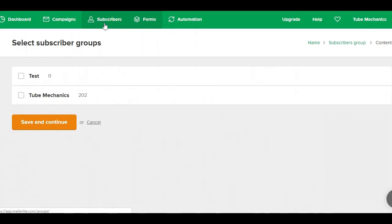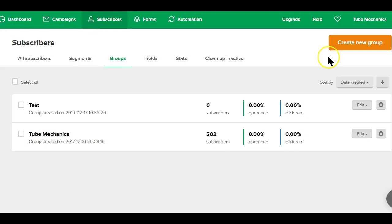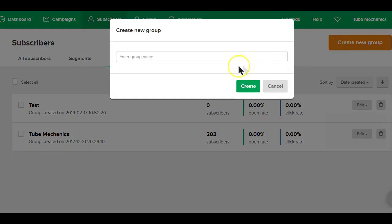Having said that, if this is your first time using the MailerLite service, you might be asked to create a group first if you don't already have one in your account. It's also easy to create a group—just click on the subscriber tab here and then on groups. Now you can use this feature to create your new group. Just enter the group name and click create.